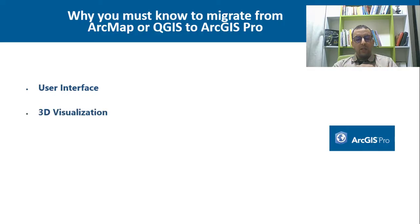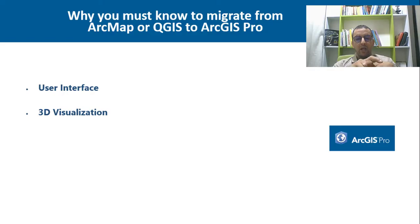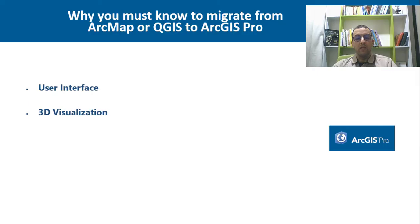The second thing, ArcGIS Pro offers advanced 3D visualization, allowing users to create and analyze 3D data and scenes more effectively.